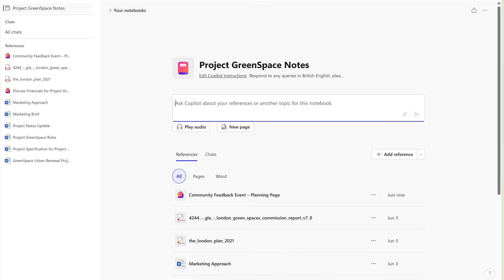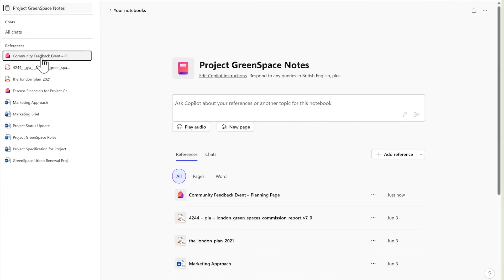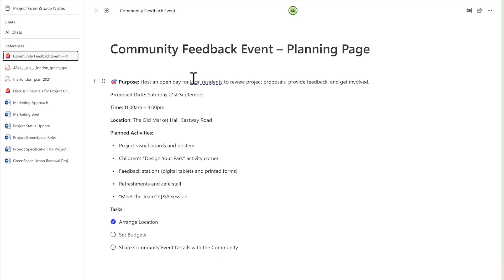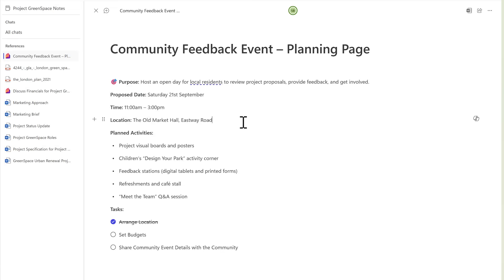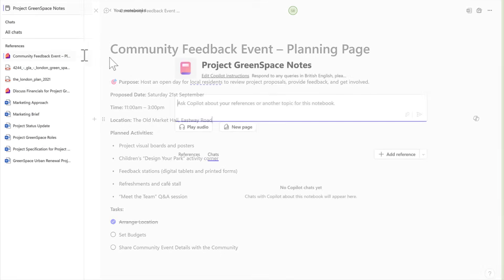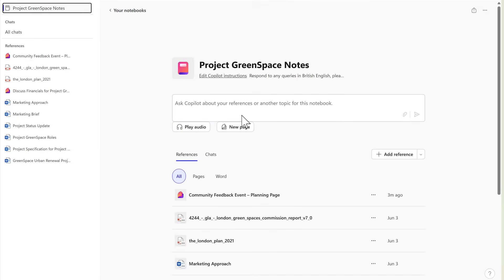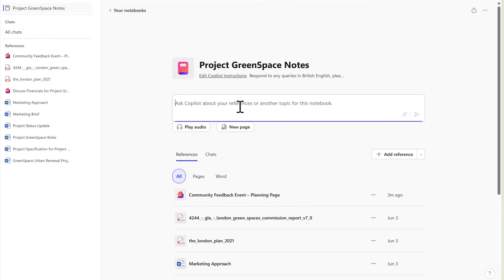The Copilot notebook experience works just like it did on the web. By left clicking in, you can open your different Copilot pages and even make changes to them live within OneNote, making these pages fully editable inside of the OneNote experience. In addition, you can go back to your notebook home page and ask it a question to summarize information from the content held inside of your Copilot notebook.